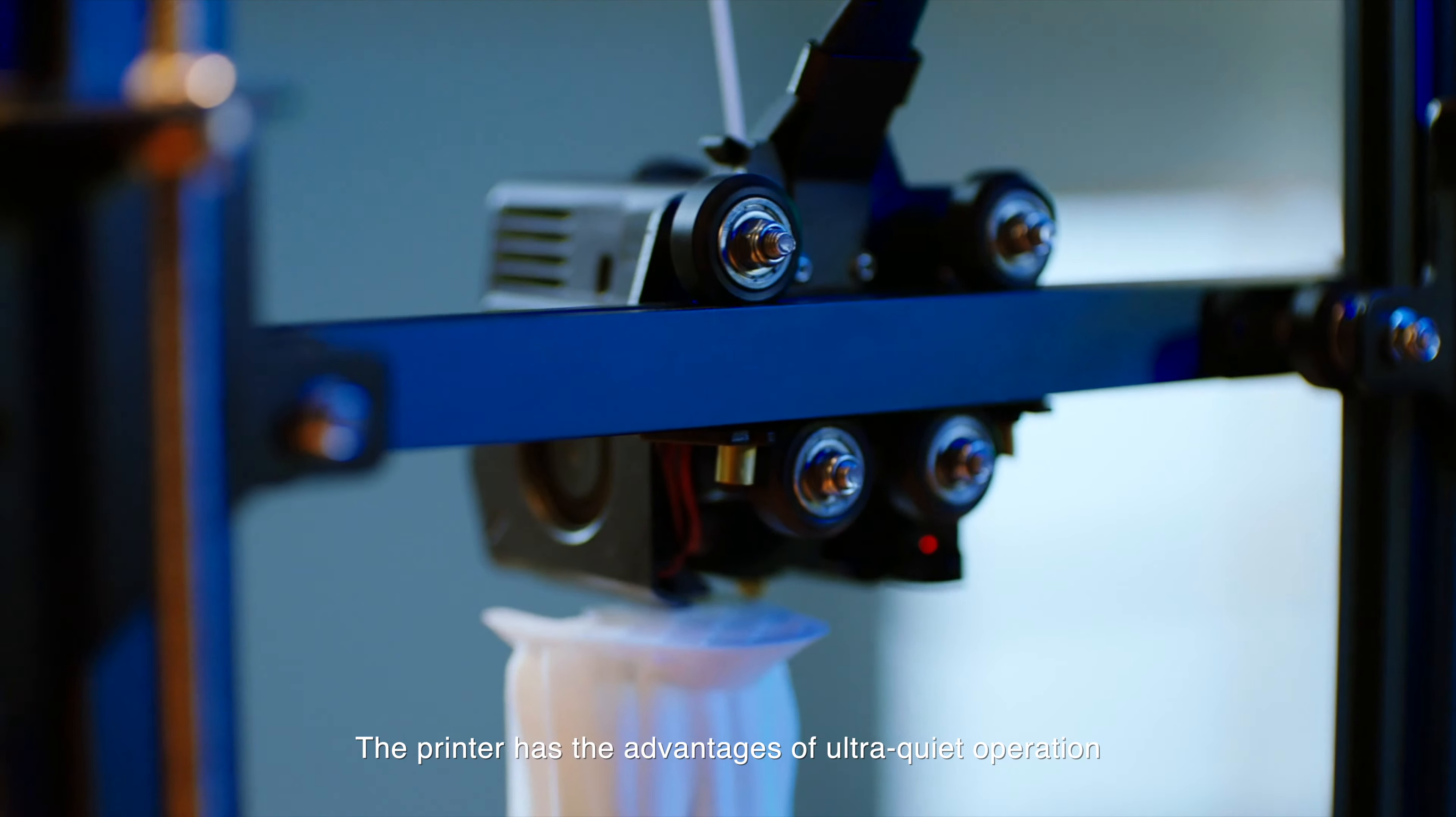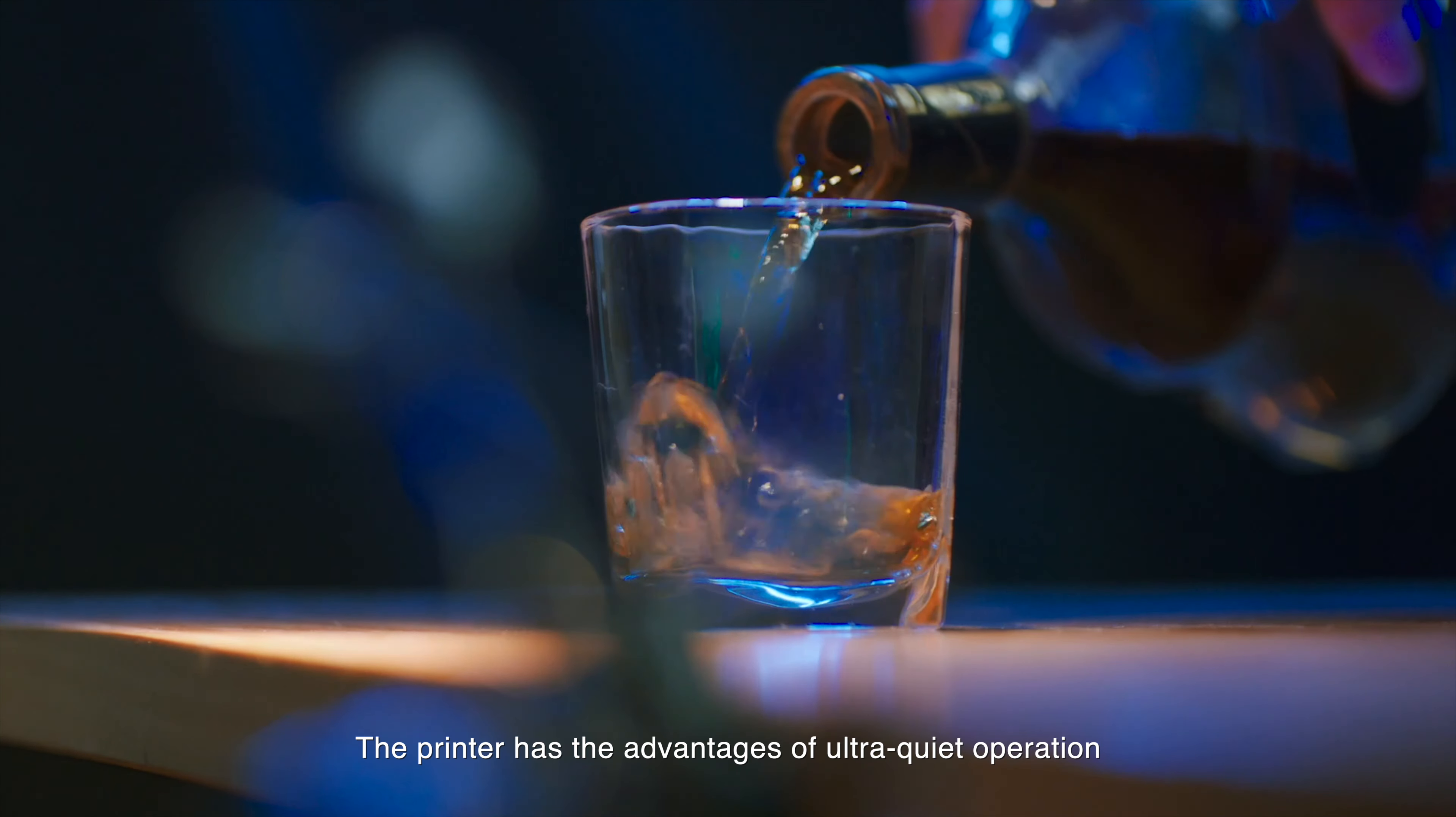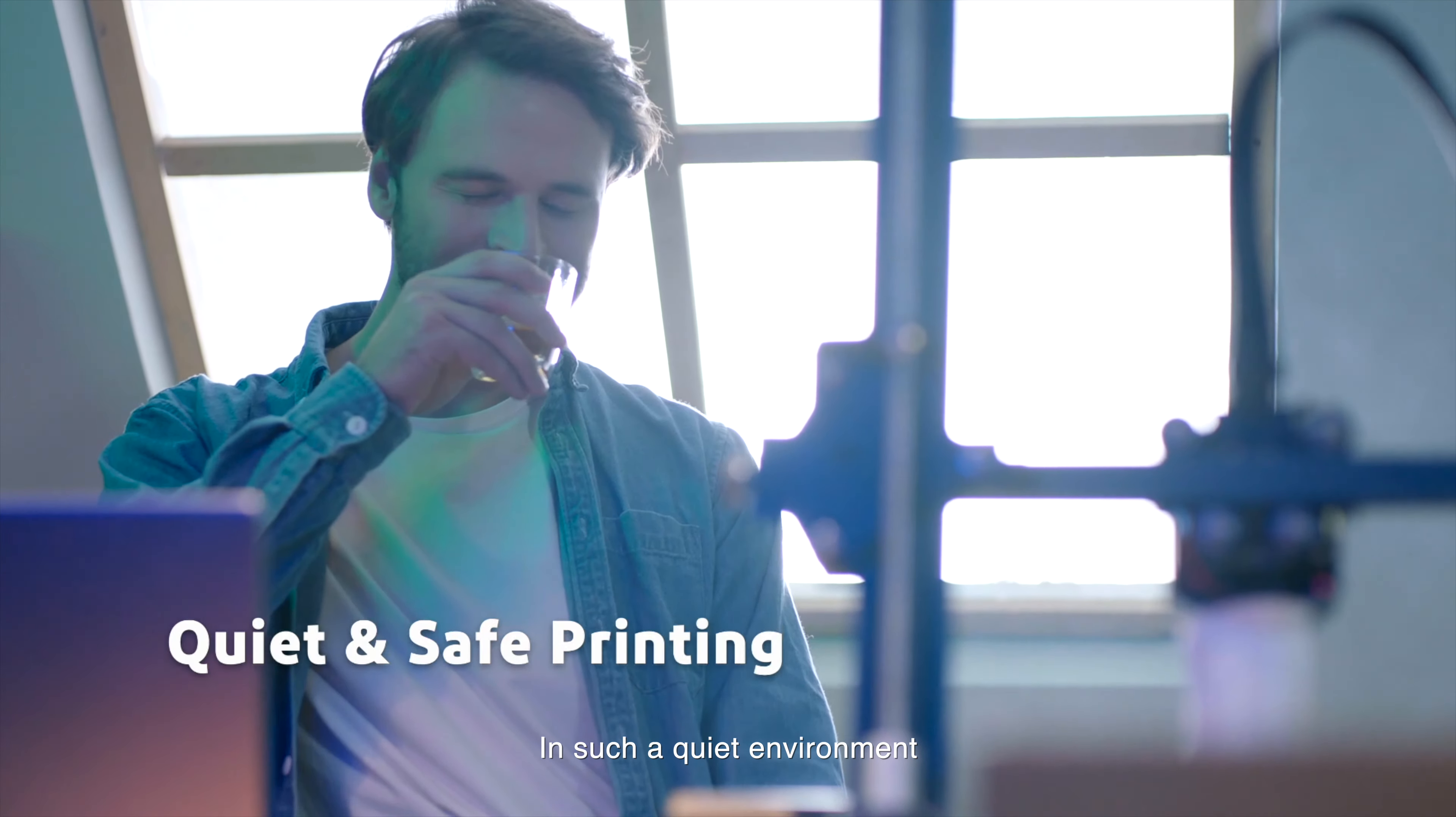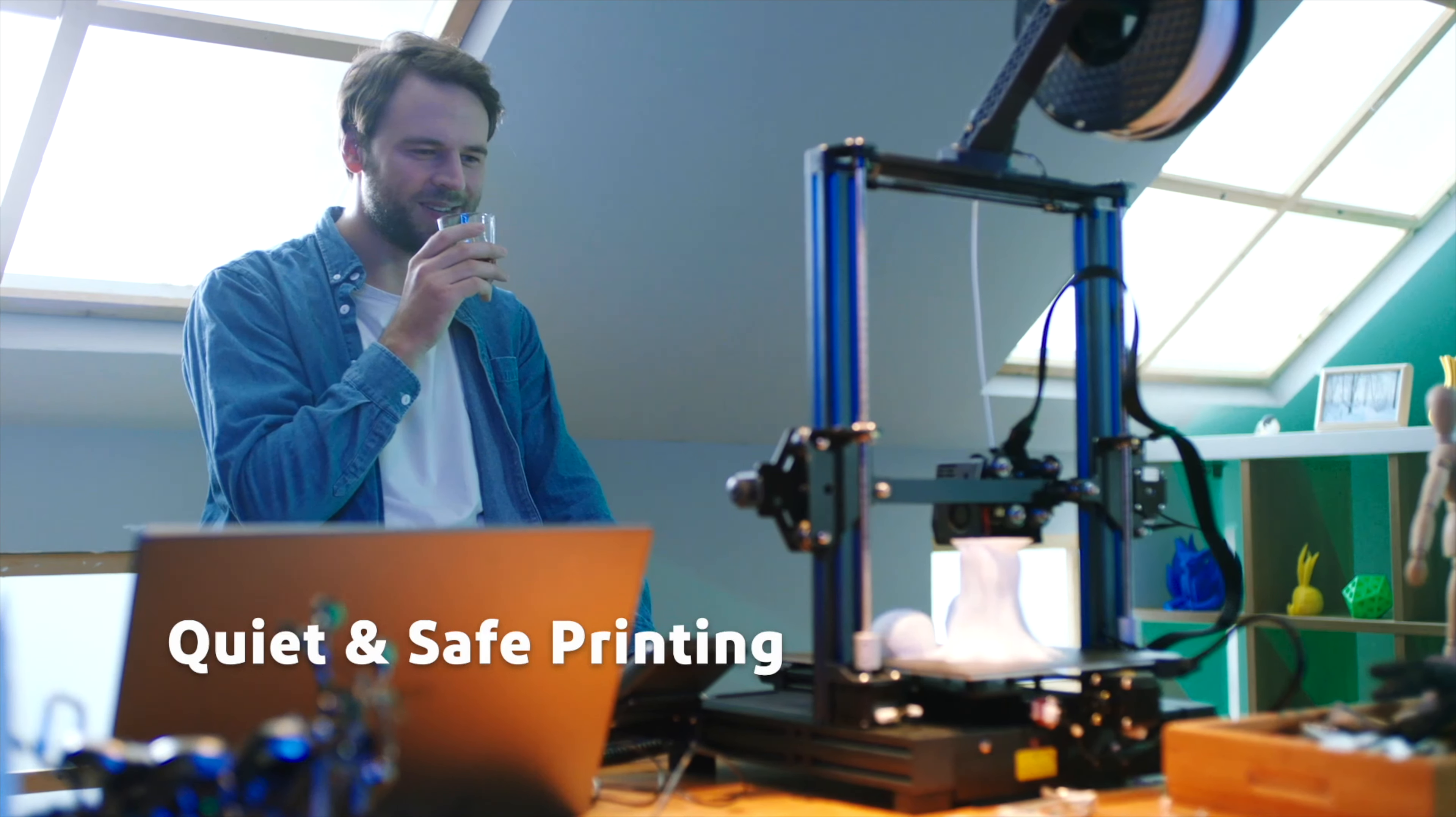The printer has the advantages of ultra quiet operation, high precision and long lasting. In such a quiet environment, you're free to just sit and enjoy a glass of whiskey.